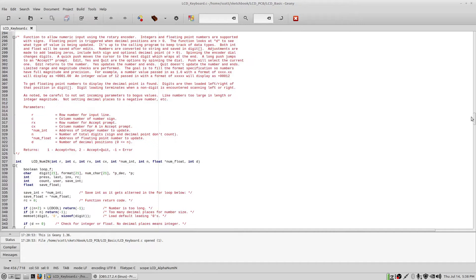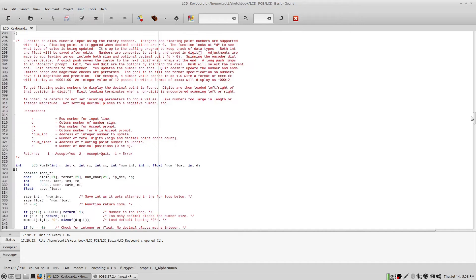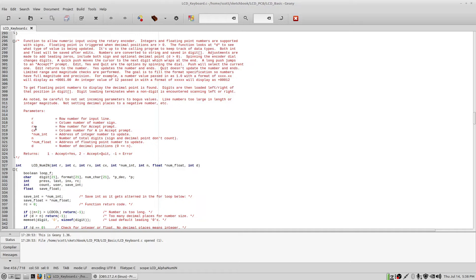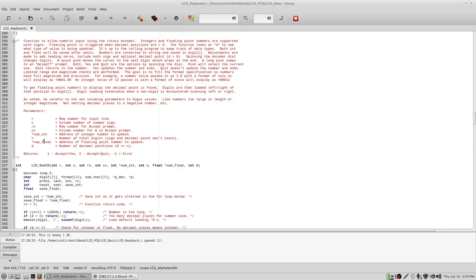And then these routines are a little tricky. They're well commented. And this number input, I'll just go through this briefly. The row and the column where you want to display the number is here. And this gives you the opportunity to change where the row and column is for the prompt, the accept prompt. And that would be edit, yes, and quit. There's not a lot of room on that display. So where I've set this up is kind of okay. I'm not sure you can move it around much. But on a larger display, you could.